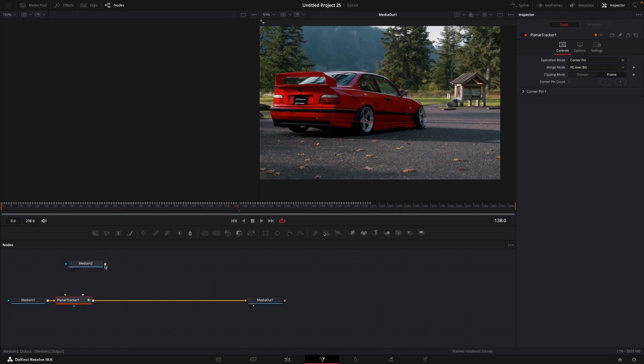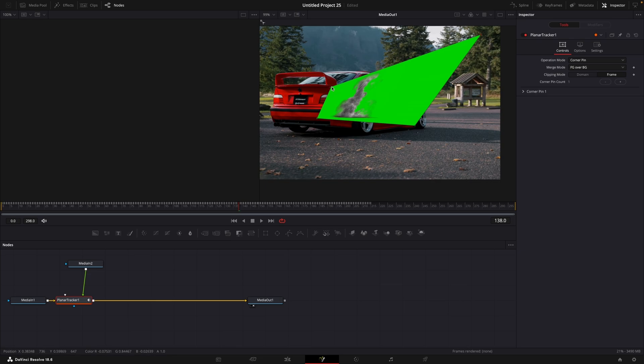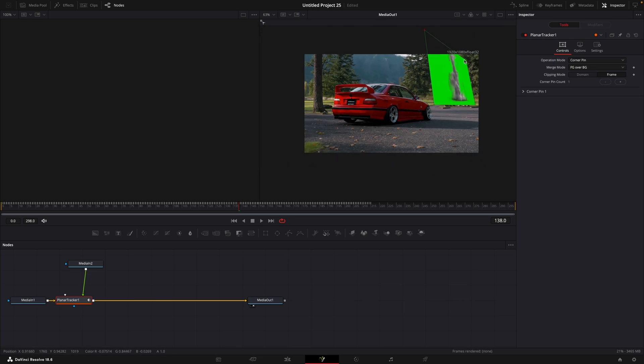Let's connect the tornado node to the planar tracker. Move the tornado to the place you put the planar tracker to. Drag on the corners until it looks good.